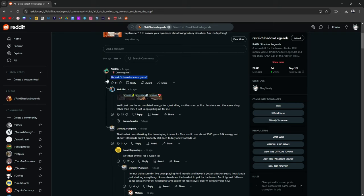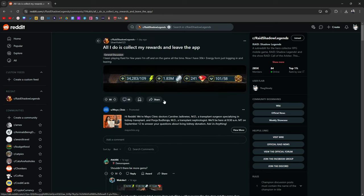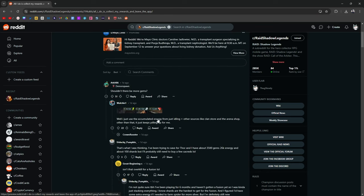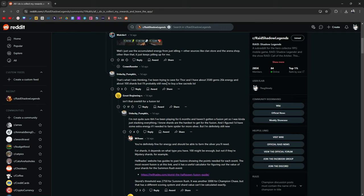Shouldn't there be more gems? Well, I just use the accumulated energy from idling and other sources like the clan store and the arena shop. Other than that, it just keeps piling for me. Okay. Oh, that's what I was thinking. I've been trying to save for Thor. I have 3,500 gems, 26k energy. That's a lot of energy. I think you're good on energy and about a hundred shards, but I'll probably still need to buy a few sacreds.